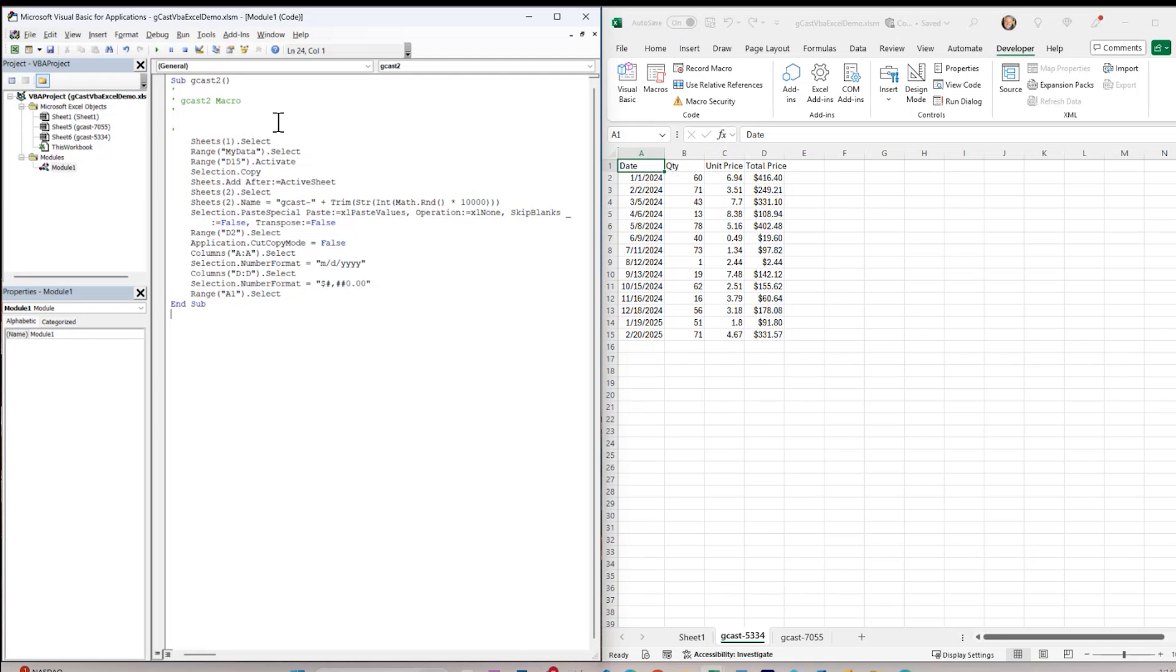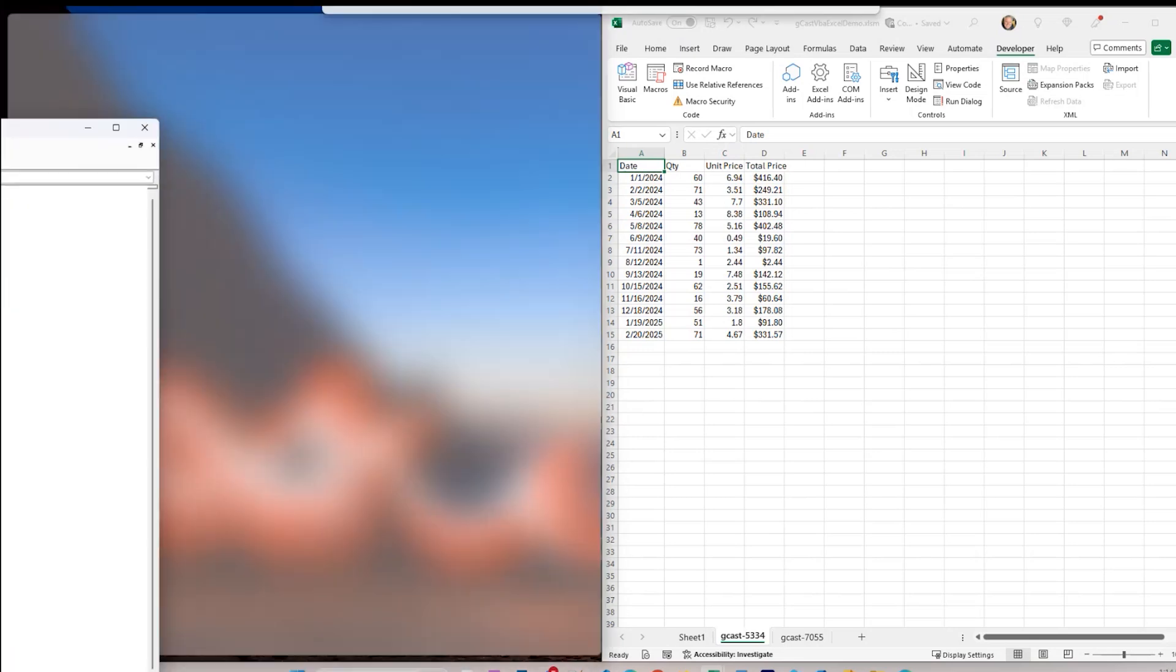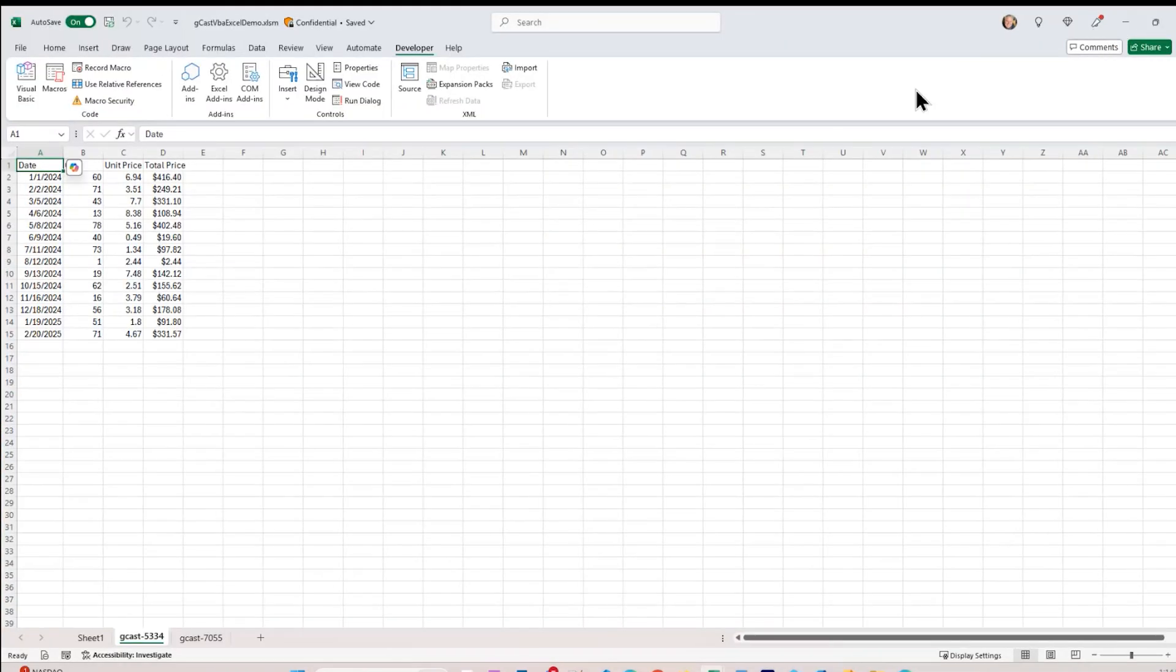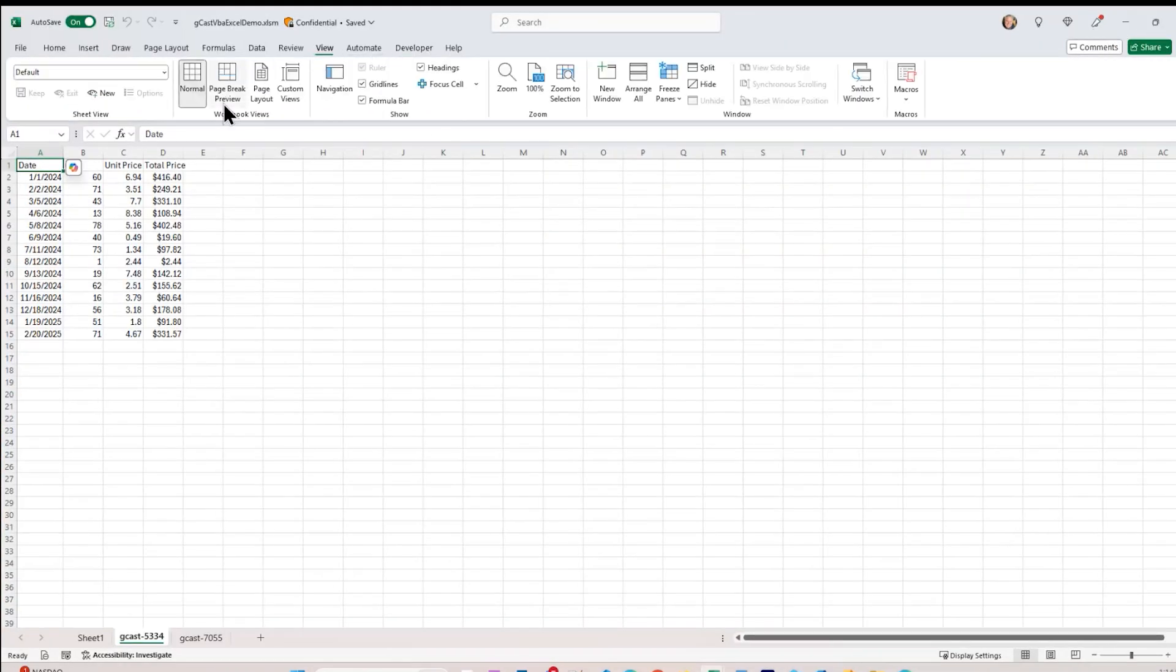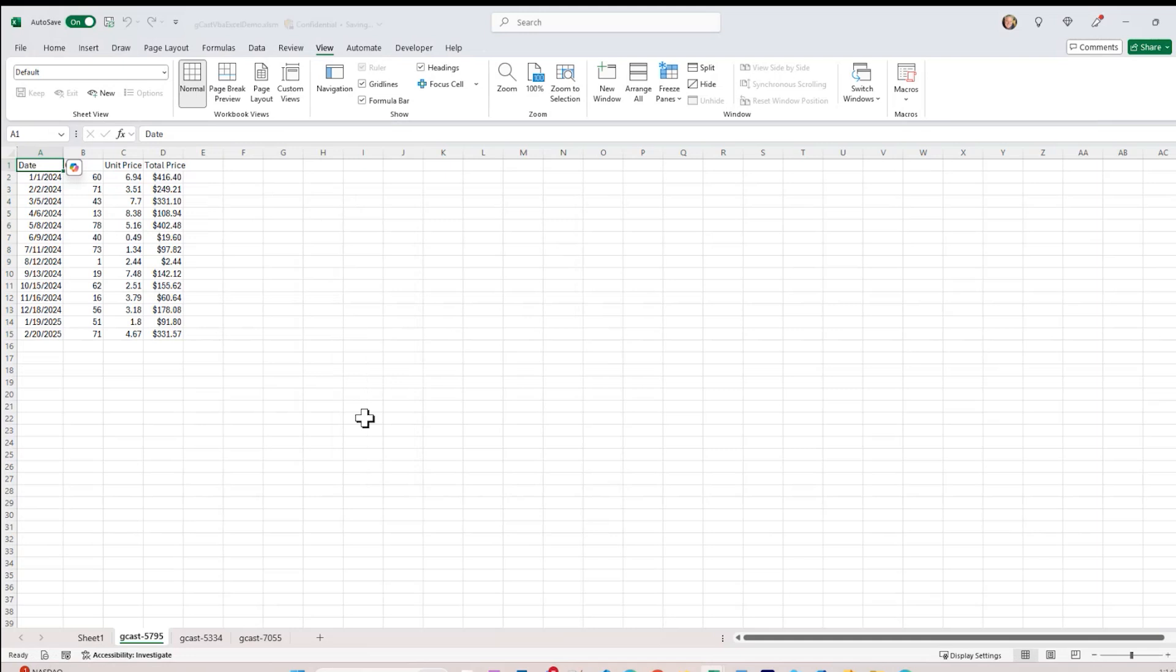The last thing I want to show you is how to run this without going into this developer tool. So let me close this. I'll just move it over here. And you'll notice that over here on the View menu, which everybody has access to, there's this macros button. And if I click on view macros, GCAST2, I can just run it. That did it again, created another spreadsheet.